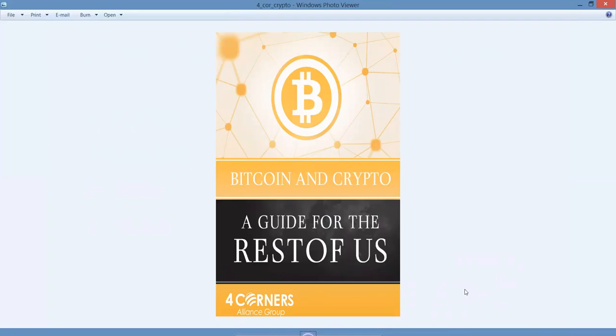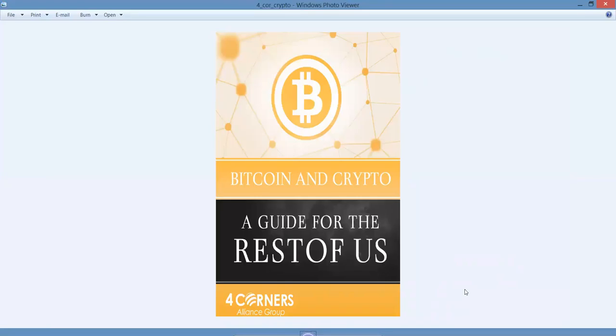Here you go - Bitcoin and Crypto: A Guide for the Rest of Us. This is one of our Four Corners products, digitally delivered.